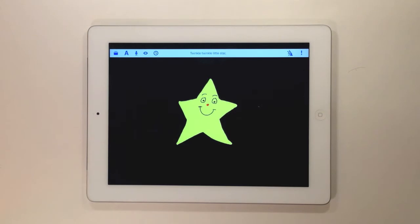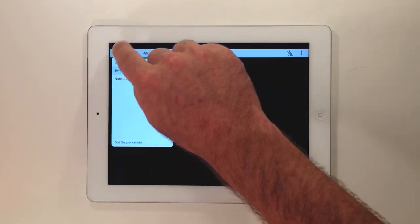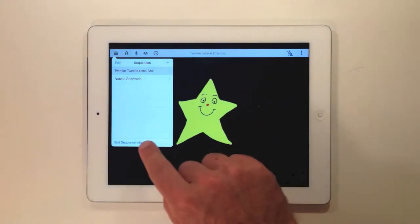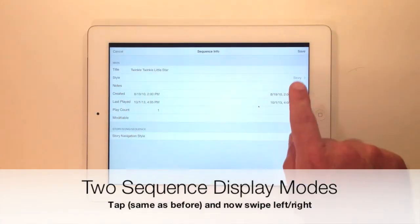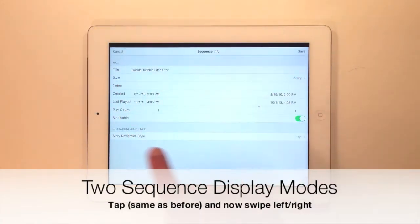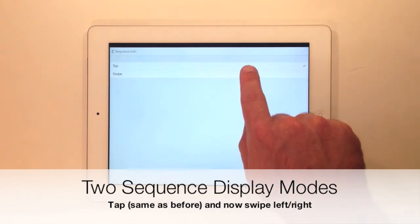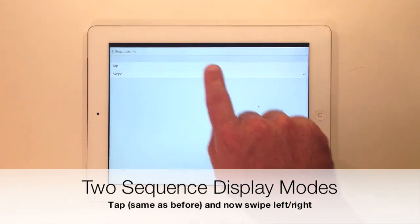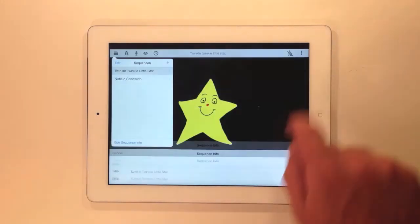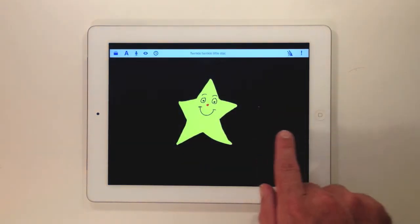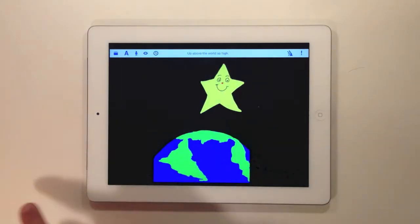We've added a couple of new ways for you to navigate through your sequences. First, we've added the ability to swipe left and right through your phrases. To enable this mode, open your sequence information, go down to store navigation style, and tap swipe. Switch users can now navigate backwards through a sequence by tapping their second switch.